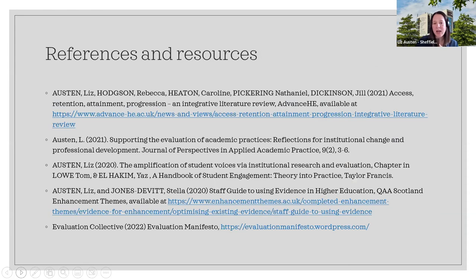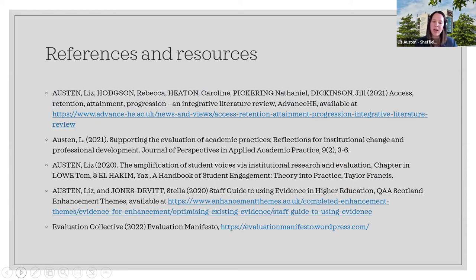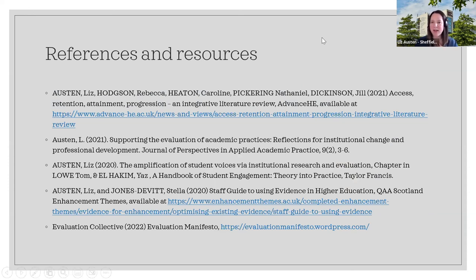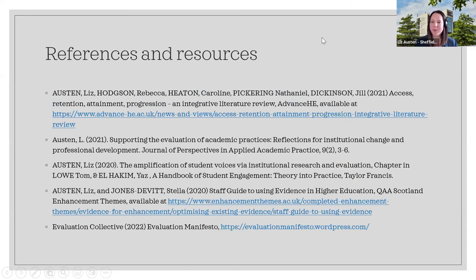I'll stop sharing the slides now, but there is a list of some of the references I've spoken about and some extended reading you might want to look at. I'll pass over to Alex to share any questions. I really hope that was useful—it was very quick and sketchy at times, and I know there's a lot more detail I could have provided, but I hope it gave you some insight into things you could do. Thank you.